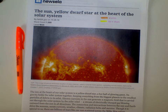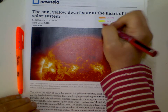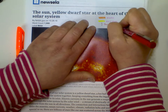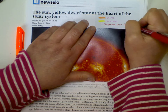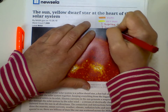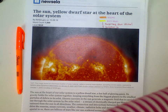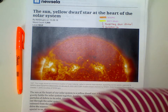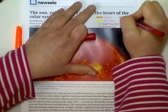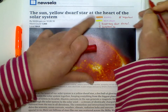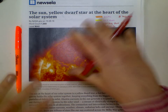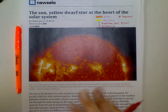A couple of other things we're going to use as we annotate are different symbols. An exclamation point is for a surprising fact. A question mark is for something you have a question about, something you're confused about, or something you need to look into further. We're going to use stars for really important things — this is your super super important marker.